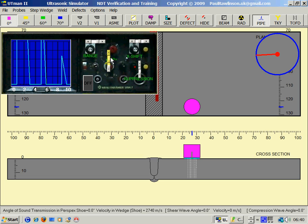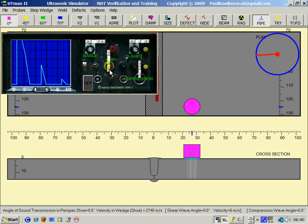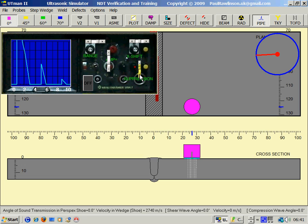The amplitude will increase the amplitude of the response. Suppression reduces smaller echoes and is generally not used for weld inspection.